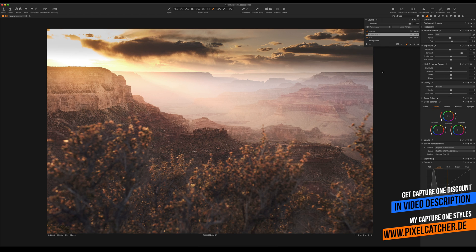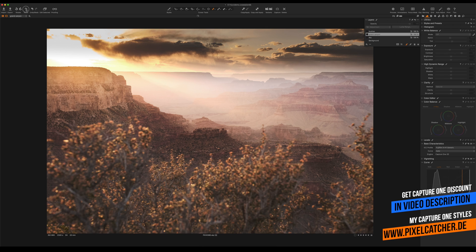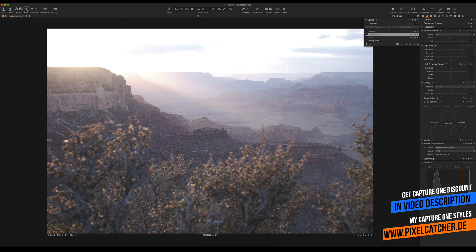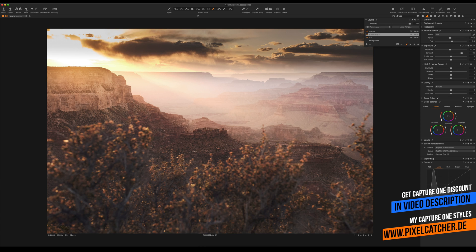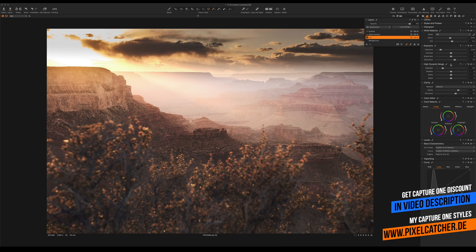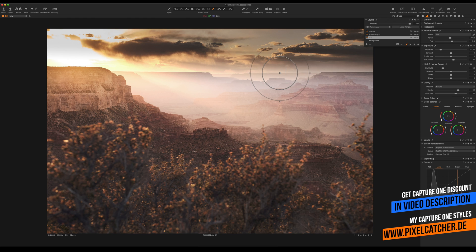And I guess I'm pretty much done. Check out the before and after. Well, maybe let's go to the sky and reduce saturation in the sky a little bit, but you get the idea. So that's basically all that I need to do for this image in order to get a great result.